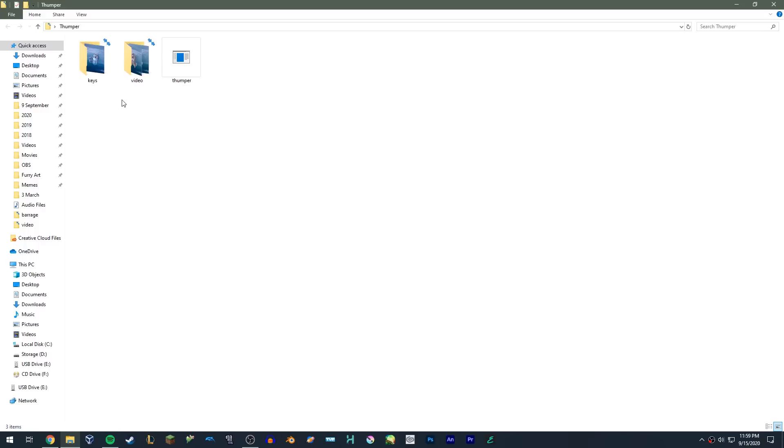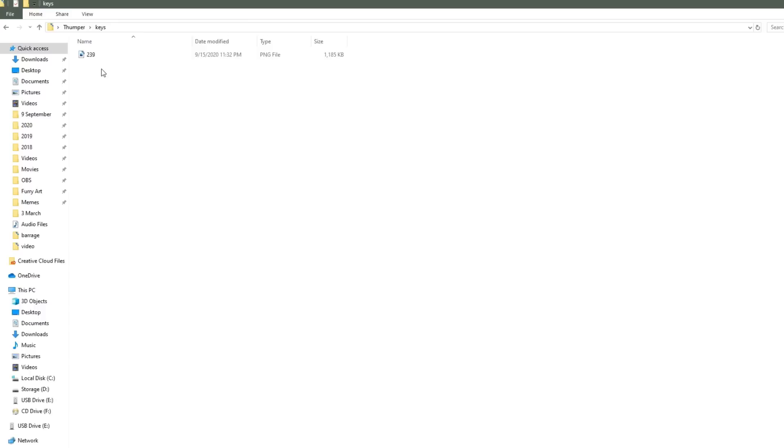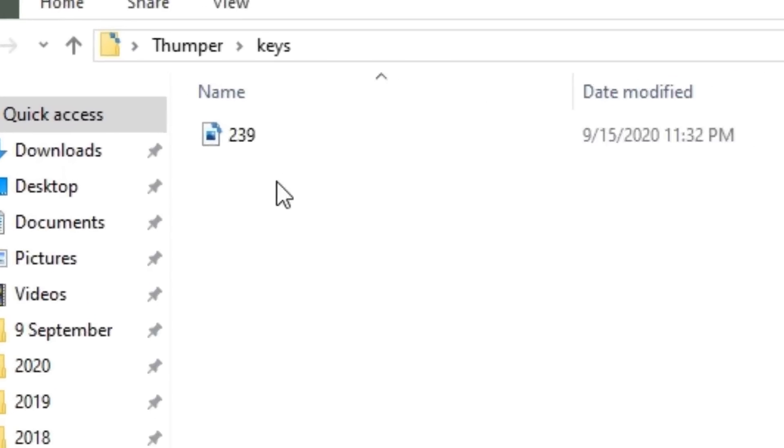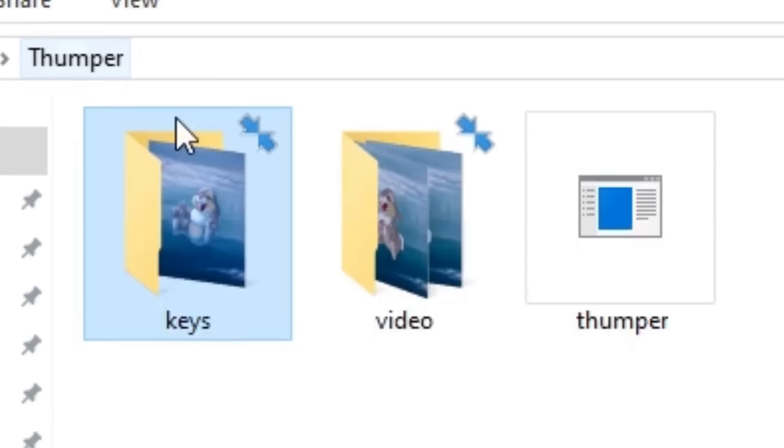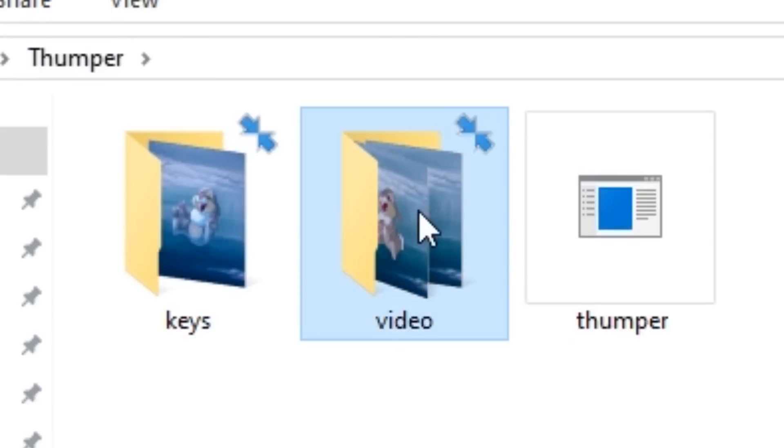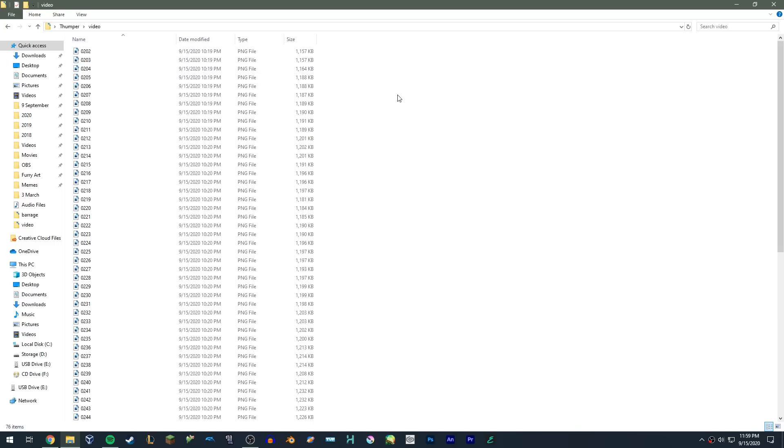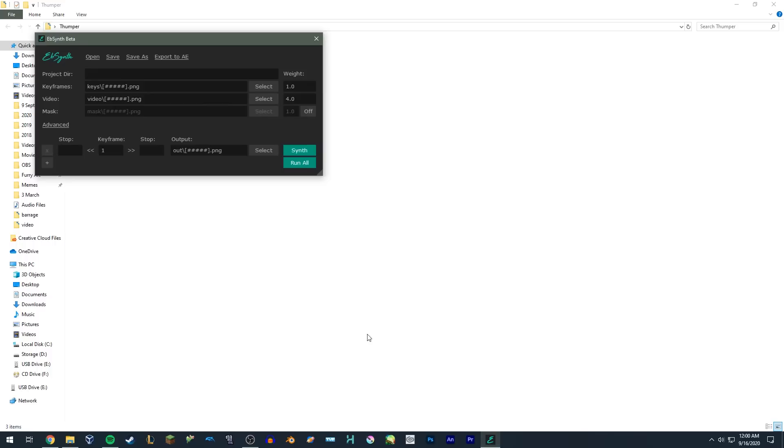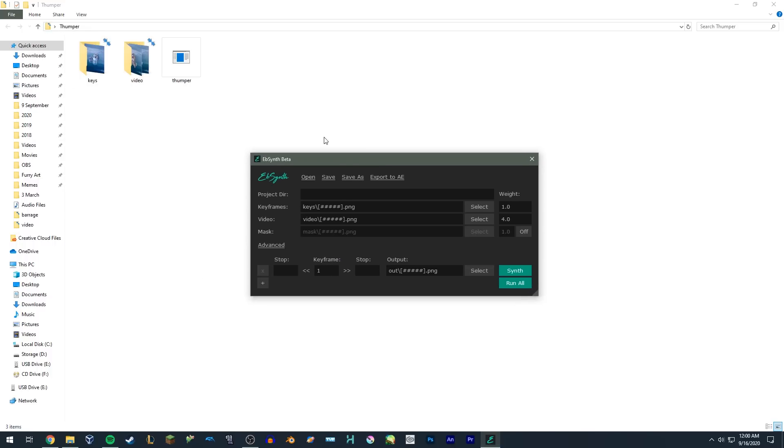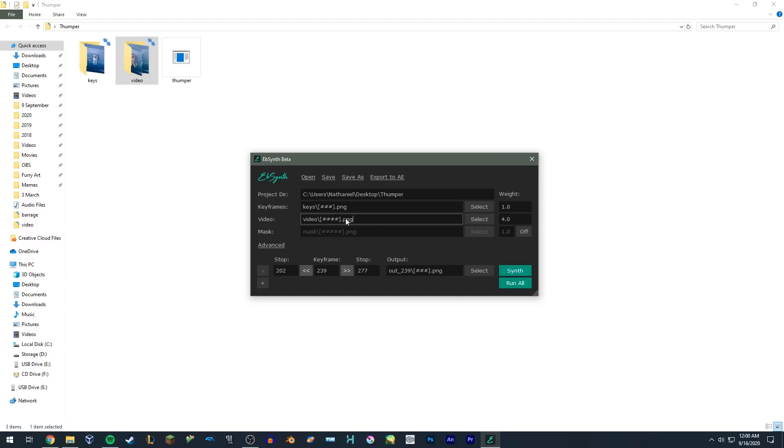And now the moment you've all been waiting for. Once you've exported the drawing, give it a name that matches the frame. Put it in a folder, and call it keys. Make sure the original image sequence is in its own folder, called video. These don't have to be the names, but these are the directory names EBSynth uses by default. I like to keep things consistent. Then just open EBSynth, drag and drop the directories into their respective slots, and hit the synth button.